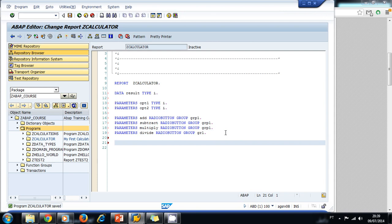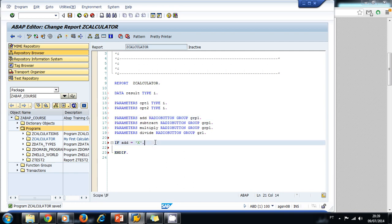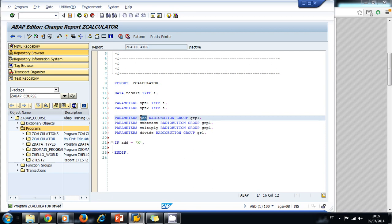Now we're going to use the if statement. We haven't talked yet about the if statement, but we're going to use it briefly here — in the next section I'll explain more about it. So we're going to ask if the add parameter contains a value, meaning if the user selected the addition button.